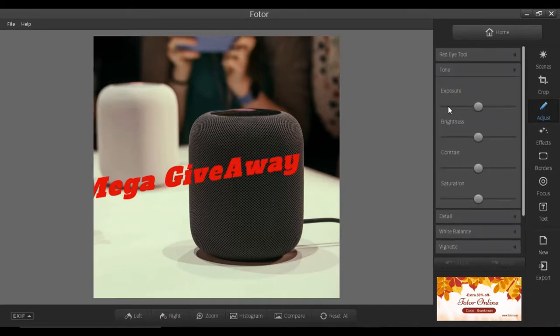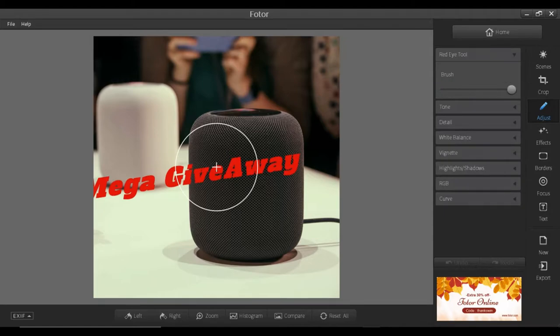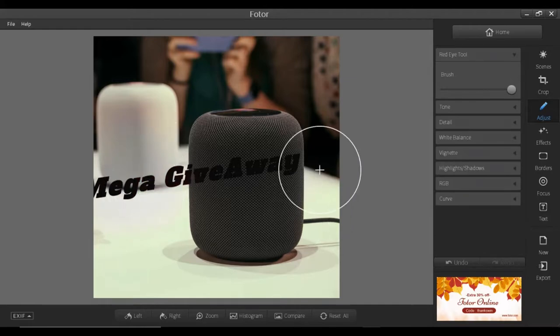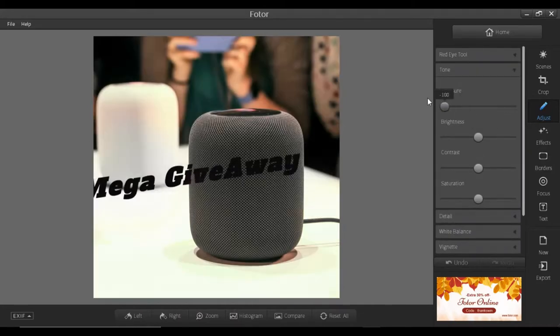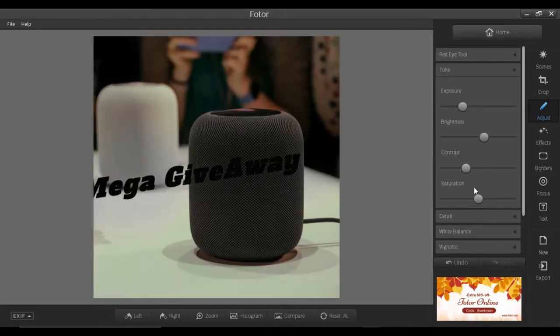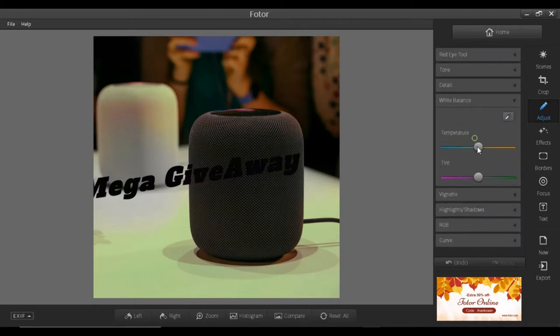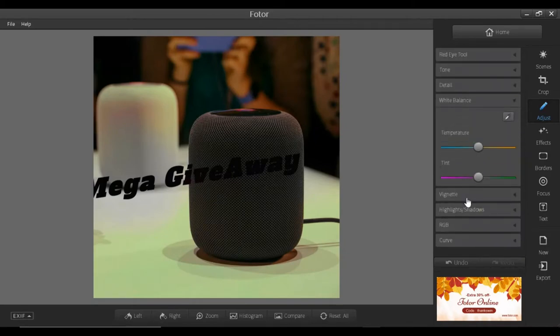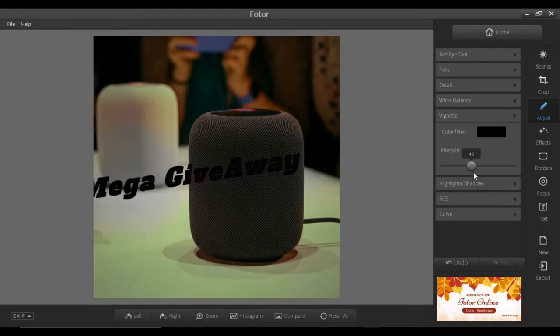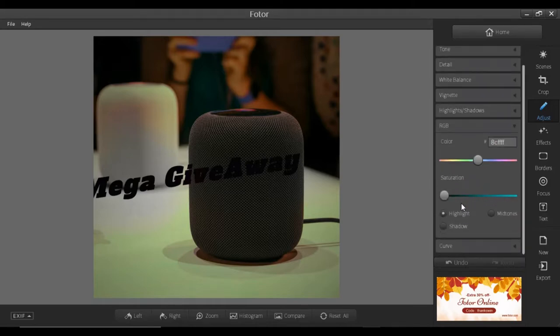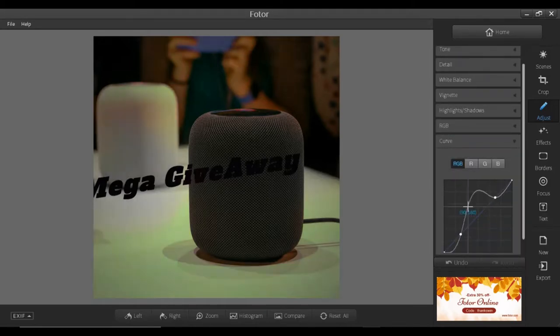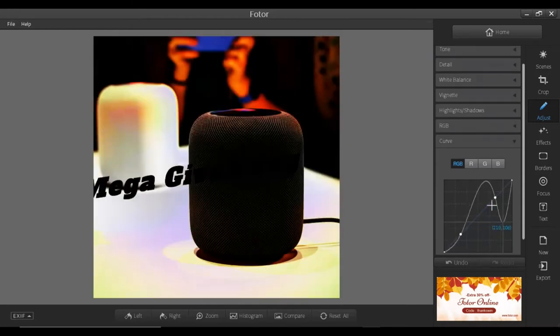And just there is the red eye tool. I don't know much, but it will remove the red paint color and stuff from there. Then there is the tone from where you can adjust exposure, brightness, contrast, and saturation. Next is details, white balance, highlight and shadow, RGB, and the curve. So you guys can see it clearly on your screen.